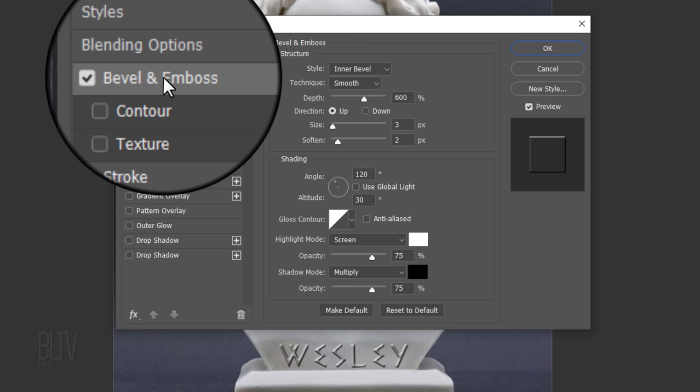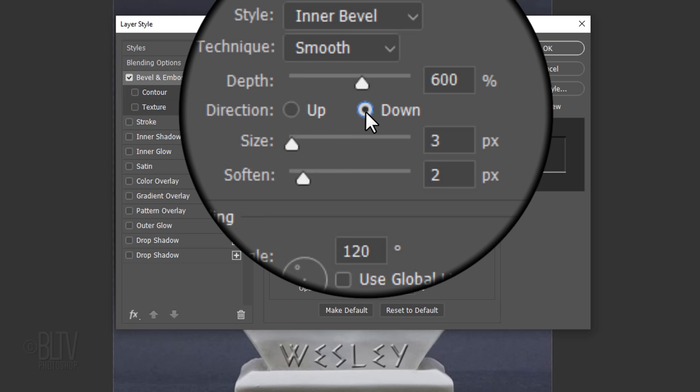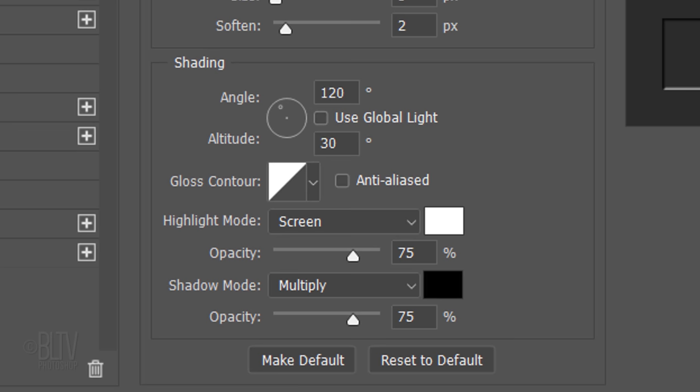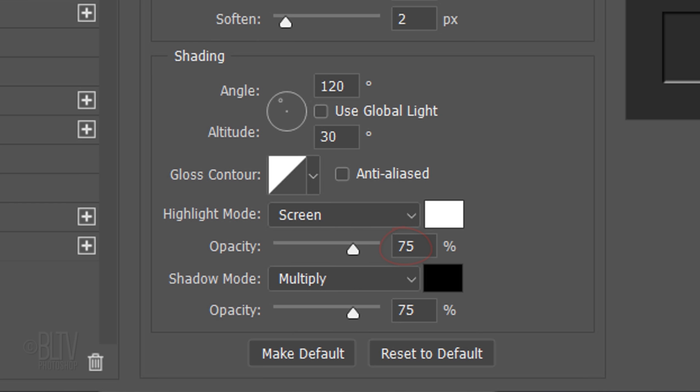Double-click an empty area of the text layer to open its Layer Style window and click Bevel & Emboss. Make the direction down. The Style is Inner Bevel and the Technique is Smooth. The Depth is 600%, the Size is 3 pixels, and Soften it 2 pixels. Make the Angle 120 degrees and the Altitude 30 degrees. The Highlight Mode is Screen and its Opacity is 75%. The Shadow Mode is Multiply and its Opacity is also 75%.